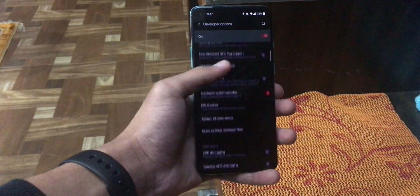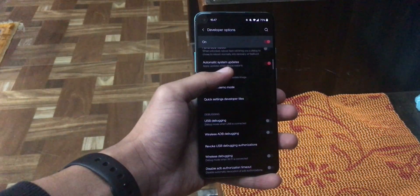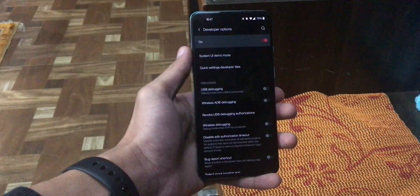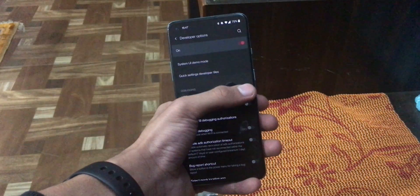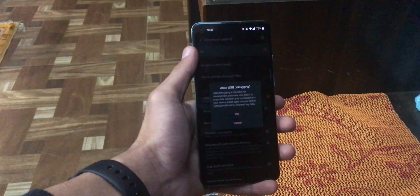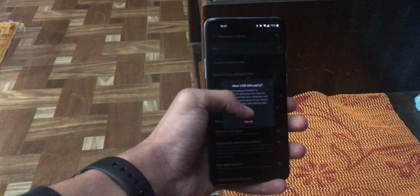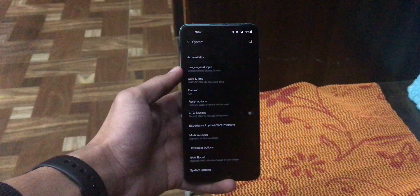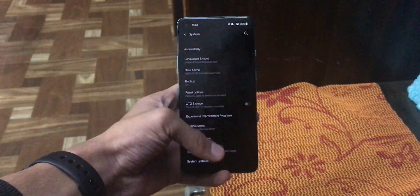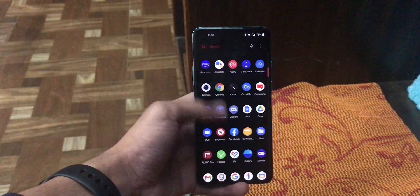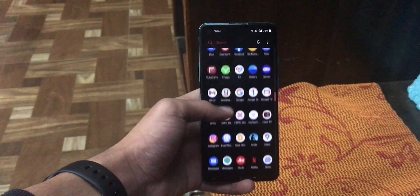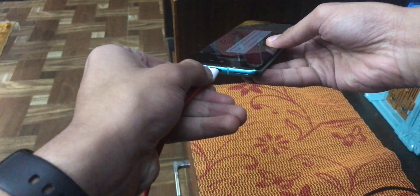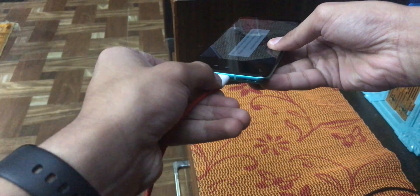Here, you just need to scroll down until you see USB debugging. You just need to turn it on which will be disabled by default. And then, you just need to go back to the Irian software once again and connect your phone to the USB.